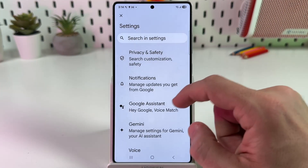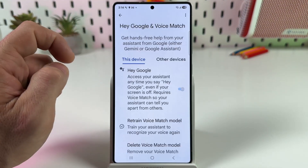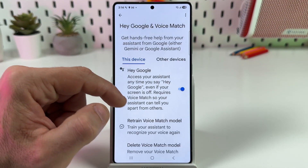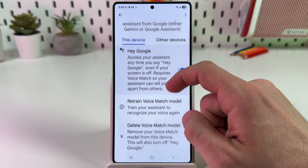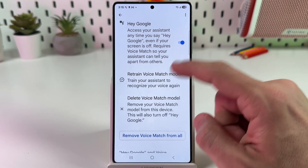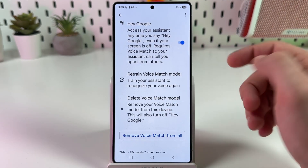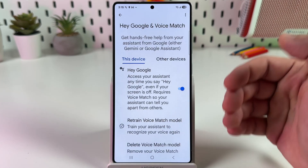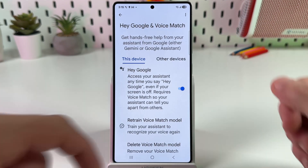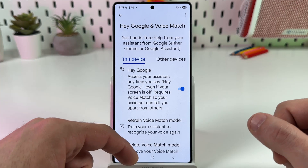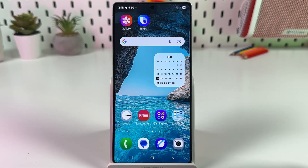Now go to Google Assistant, tap on Voice Match, and make sure that the Hey Google command is turned on. You can retain the existing voice match model or delete it and start from scratch. Either way, make sure your smartphone can react to your voice. Now let's close everything and test it — Hey Google.